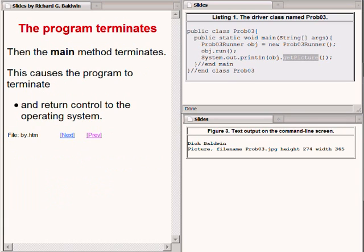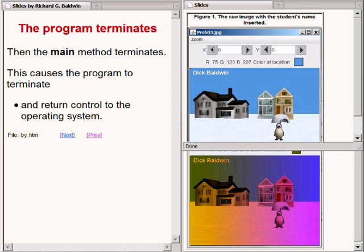At this point, the main method would like to terminate and return control to the operating system. However, the program is not allowed to terminate for as long as the images shown on the right-hand side of your screen continue to appear. When the user clicks the X in the upper right-hand corner of these images and causes them to go away, the main method will finally terminate and return control to the operating system.